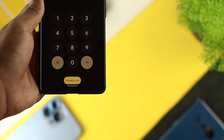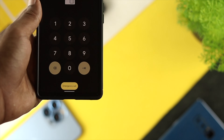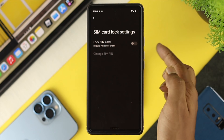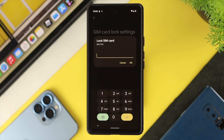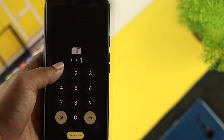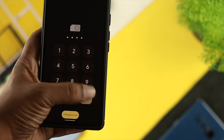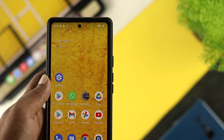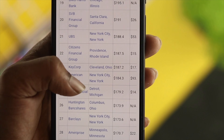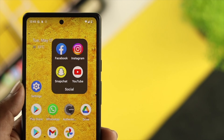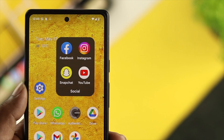Welcome back to the channel. In today's video, let's quickly learn how you can lock and unlock your SIM card using your Android device. If you want to protect your SIM card from unwanted people, locking it means no one will be able to access your device unless they know the password. With the SIM card, we do a lot of work related to our bank, and we also use it for two-factor authentication for apps like Facebook, Instagram, and more.